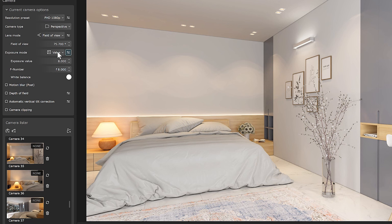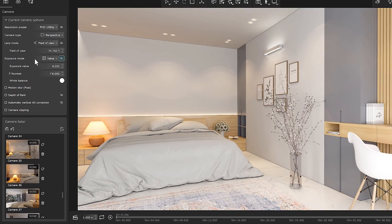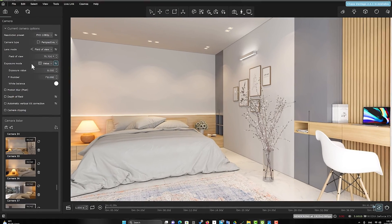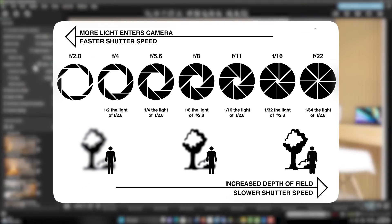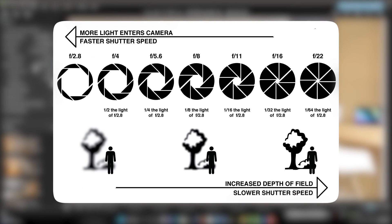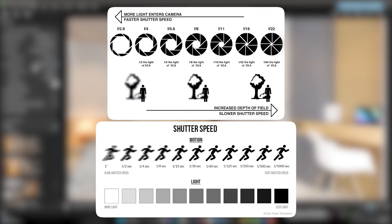Your familiarity with shutter speed and F number parameters can help you more in the future. Because the amount of F number can affect the depth of field, and the amount of shutter speed can also affect the motion blur. So I suggest you get familiar with these parameters.